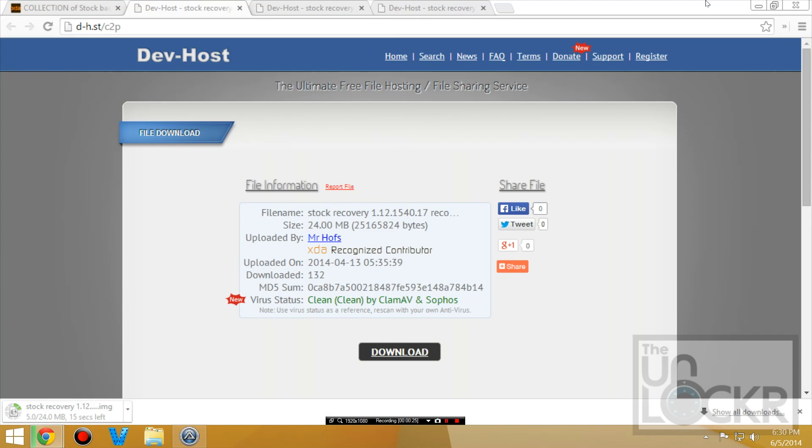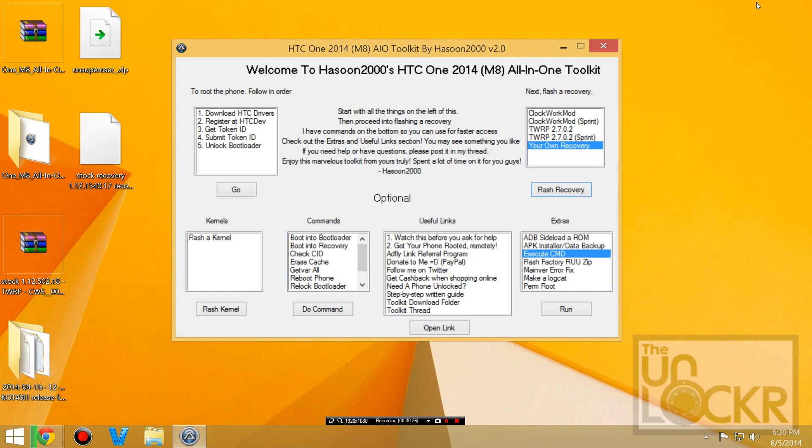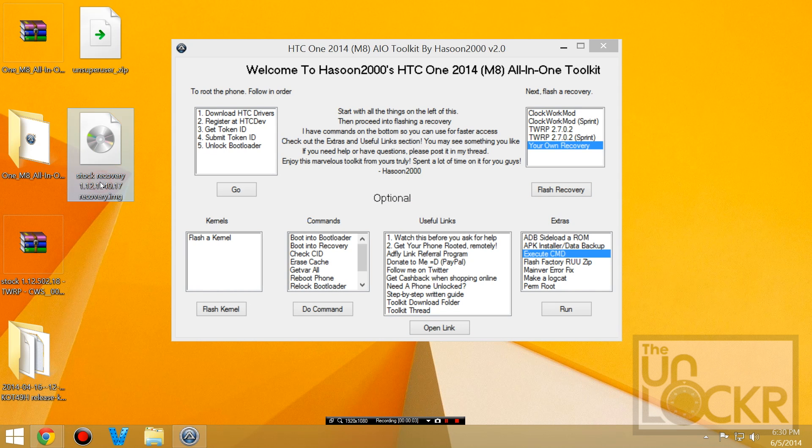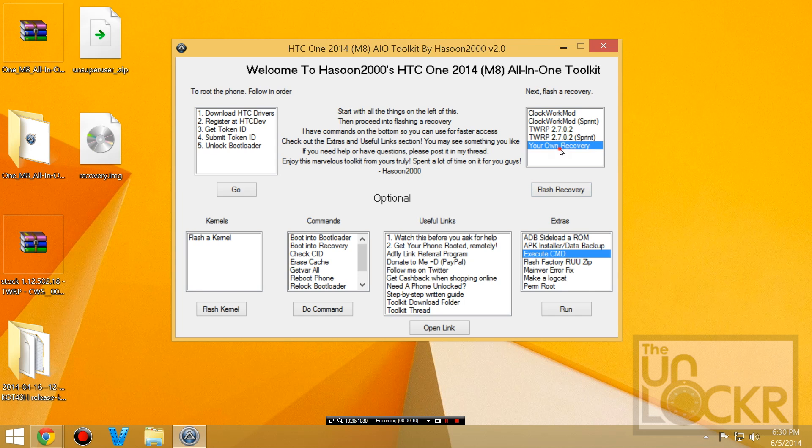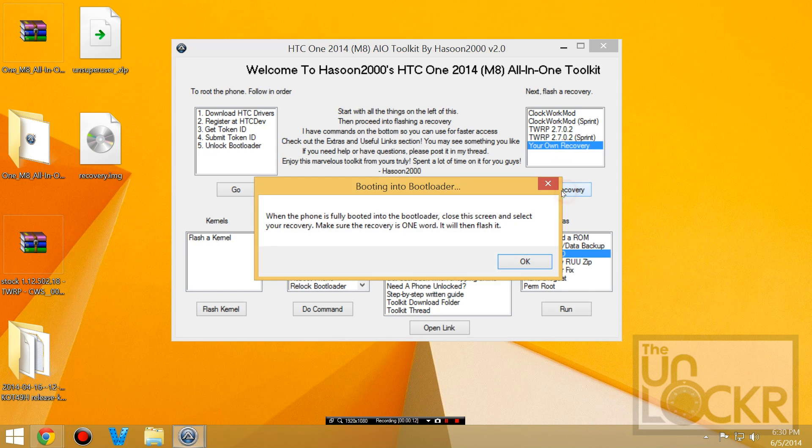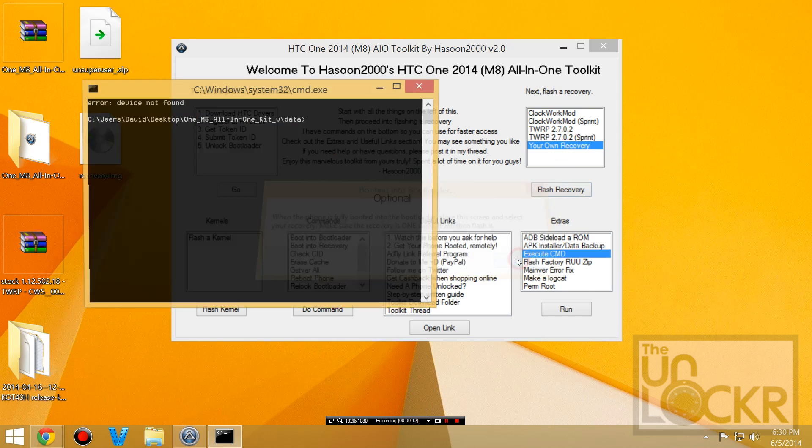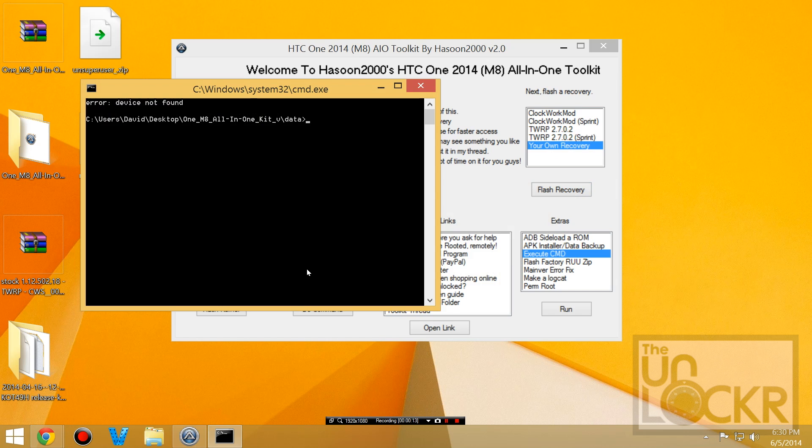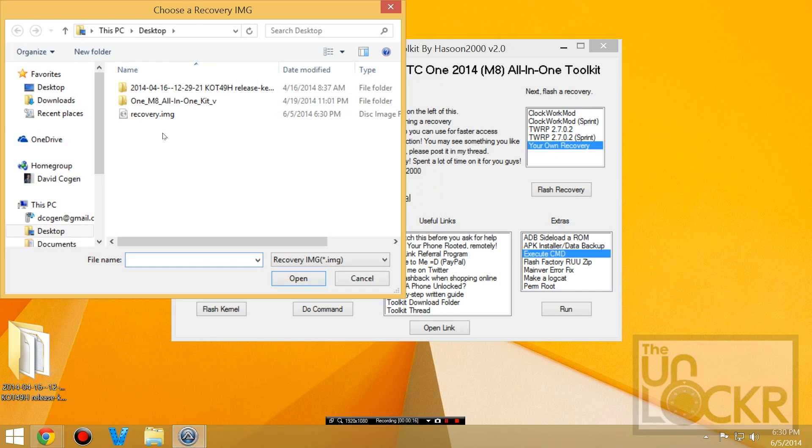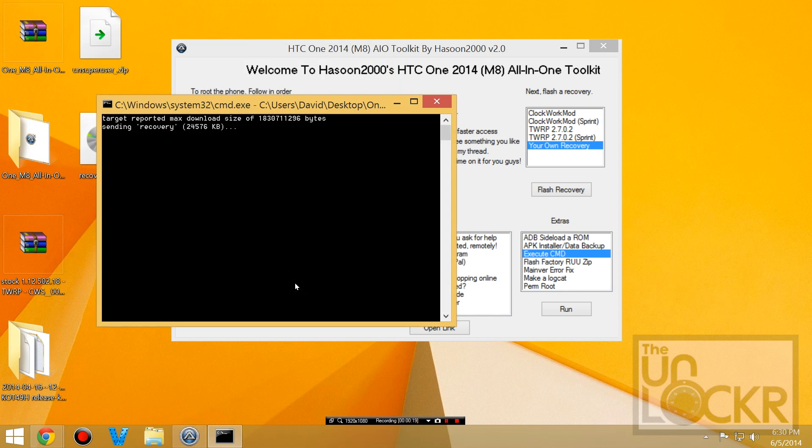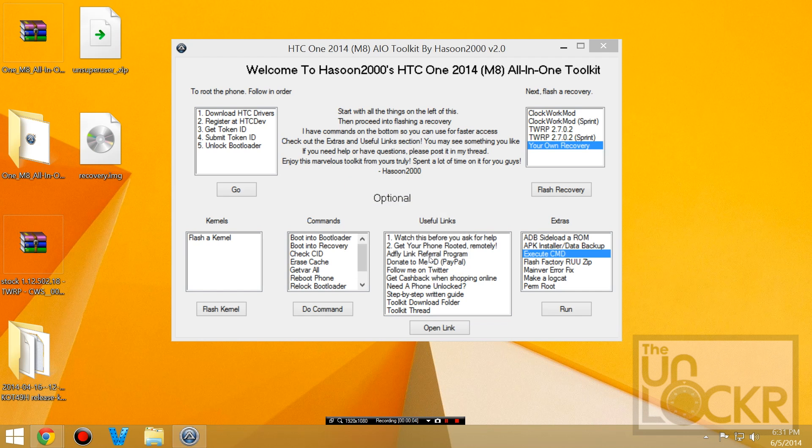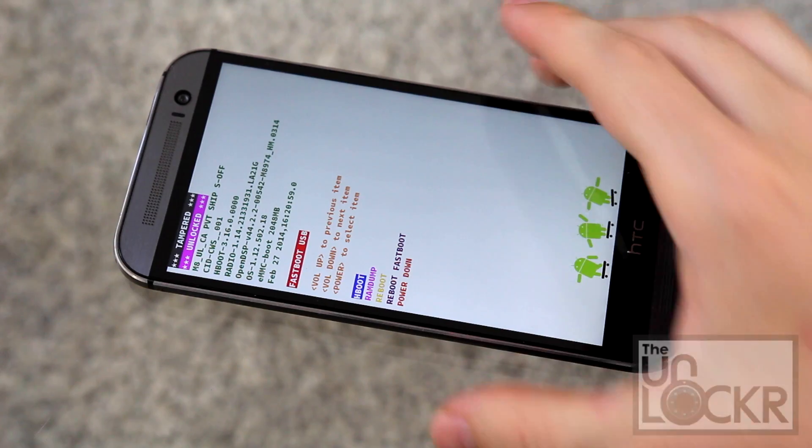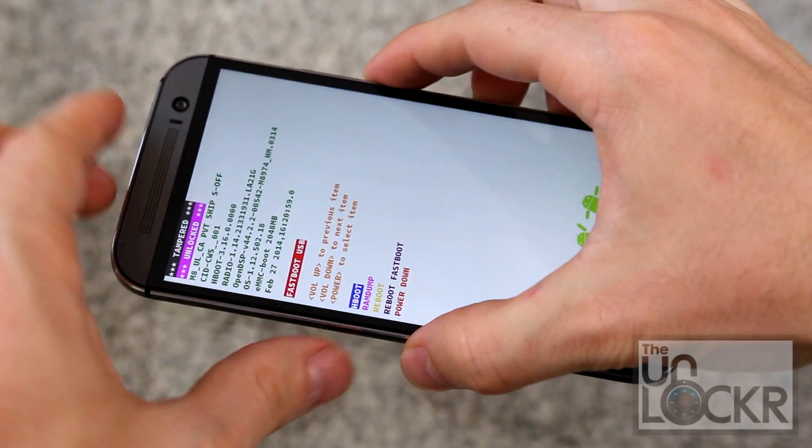Save that to the desktop. Then we're going to rename this to just Recovery, so that it's recovery.img. We're going to click Your Own Recovery, Flash Recovery, click OK, wait for the device to boot into bootloader, then close that, select the recovery, hit Open. Then you can close that command prompt and it'll tell you that it's done. You can hit OK and you now also have a stock recovery.